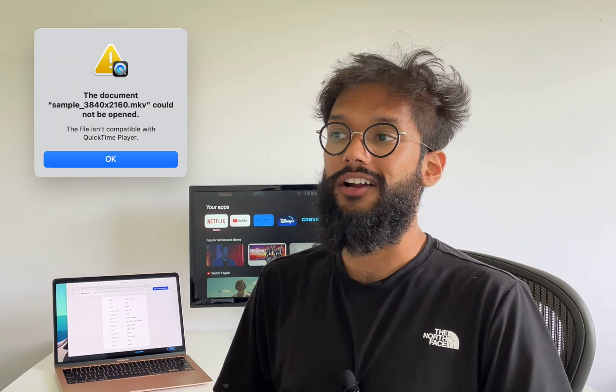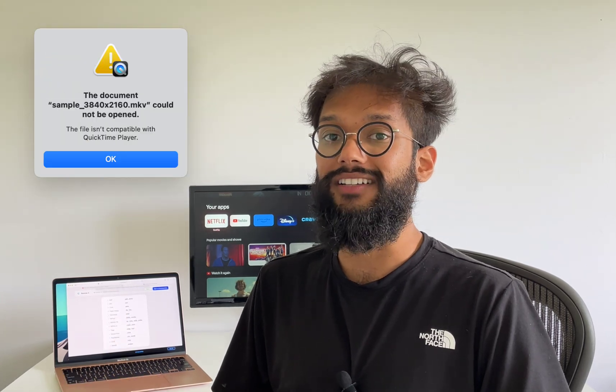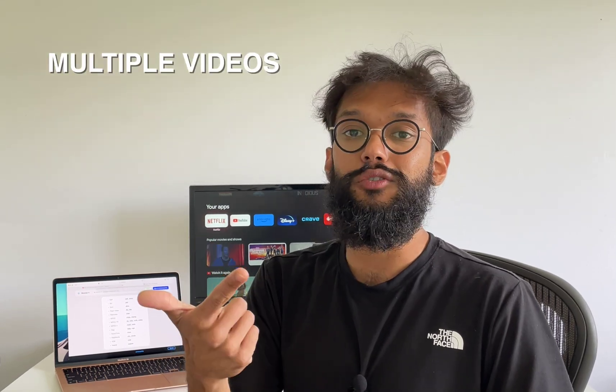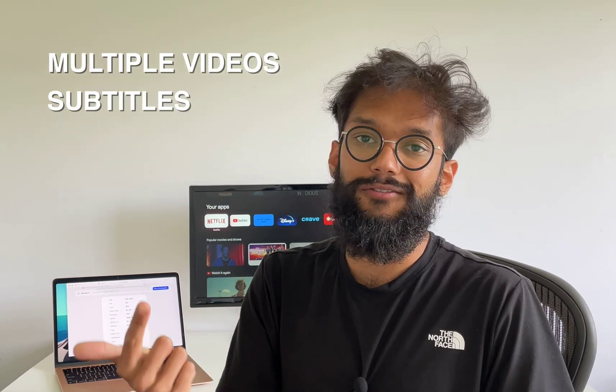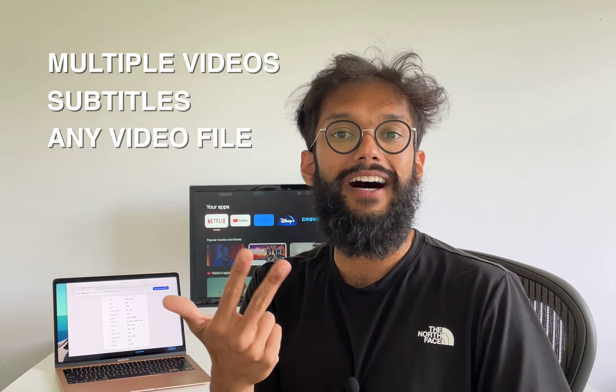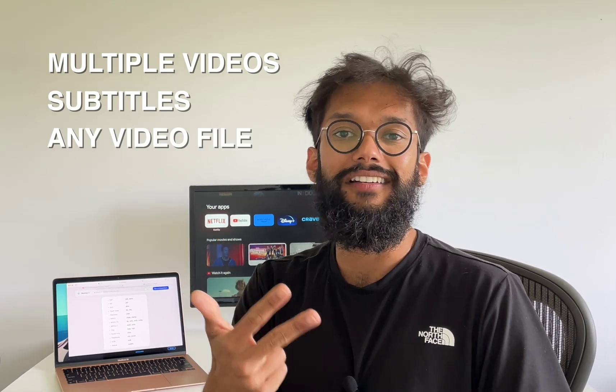Beamer allows you to stream any video file you want from your Mac to your Chromecast. If you get that error on your QuickTime player saying the video file is incompatible, Beamer won't give you that issue. Beamer can stream multiple video files, use subtitles, and play any video file format.